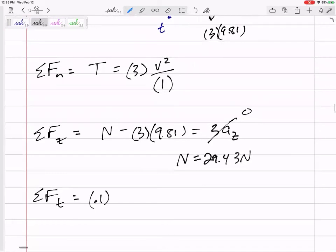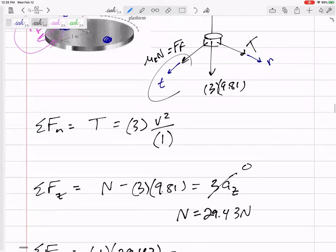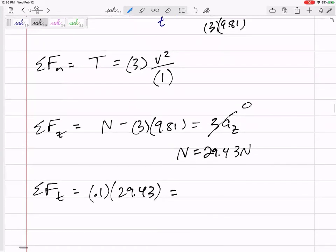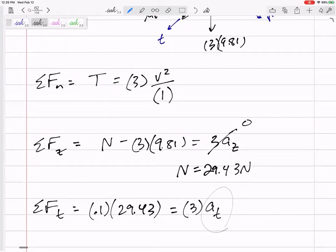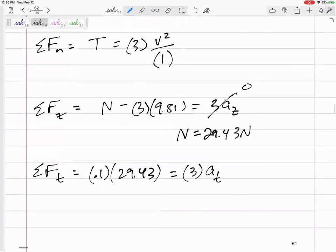Summing forces in the tangential direction: friction = μk × N = 0.1 × 29.43. I drew friction in the tangential direction and the disc is accelerating in that direction — which makes sense, since that force causes the acceleration. Solving, the tangential acceleration is 0.981 m/s².